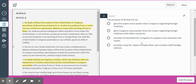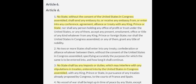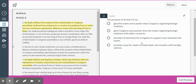The purpose of Article 6: no state without the consent of the United States in Congress assembled shall send any embassy to or receive any embassy from, or enter into any conference, agreement, alliance, or treaty with any king, prince, or state. Skipping down a little bit — no state shall lay any imposts or duties which may interfere with any stipulations and treaties entered into by the United States in Congress assembled. So the purpose of Article 6 is to give Congress more power than the states regarding foreign allegiance. Correct.